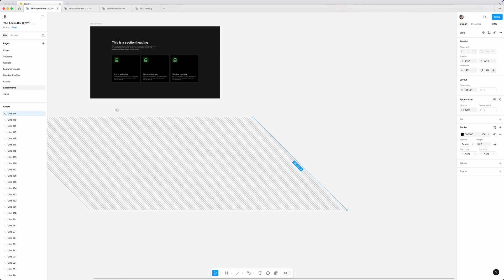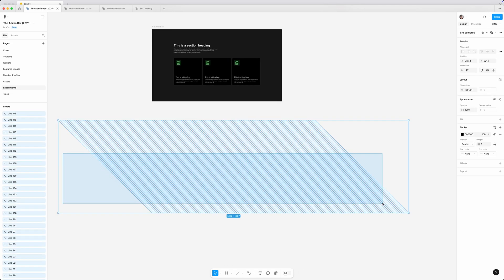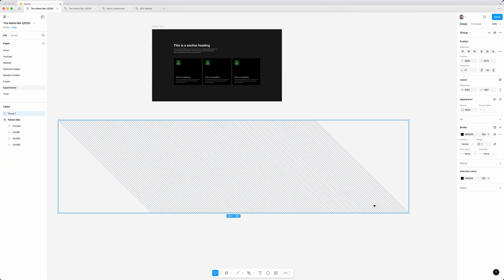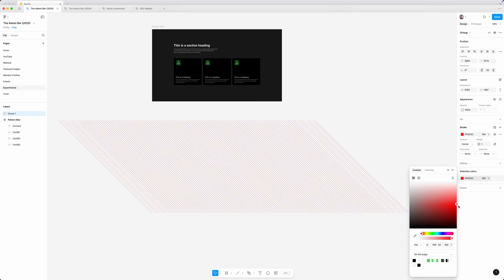So once it's plenty big enough and bigger than my section, I'll just grab all of these at once and press command G to contain them all inside of a group. Now, just to make it easy to see here,